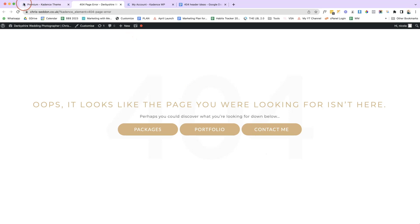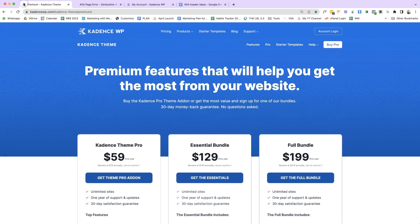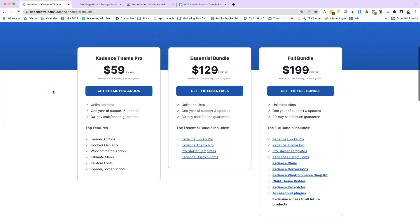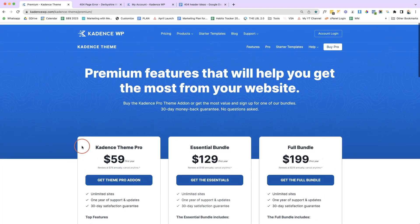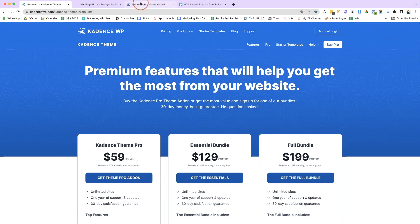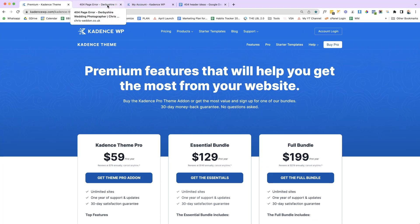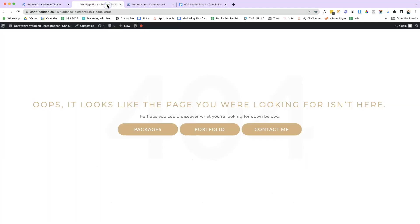So we are going to be using the Cadence Theme Pro. That's $59 a year. It is a pro plugin. And the reason we're going to be using that is because we are using the hooked elements. So let's dive into my client's website. I'm going to install the Cadence Theme Pro, set up the licenses and then activate the hooked elements and use Cadence Blocks to build out a 404 page like this.